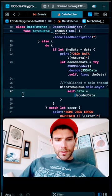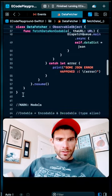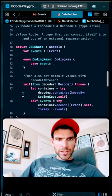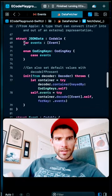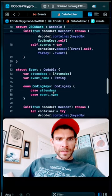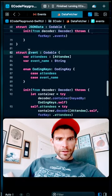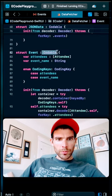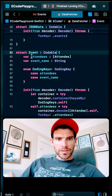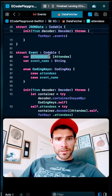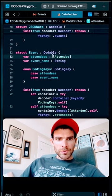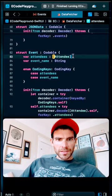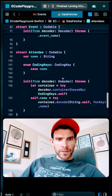And a cool thing is I can also nest objects, like here I have this array of events, and the event right here also conforms to Codable with the necessary keys, as well as this attendee object right here.